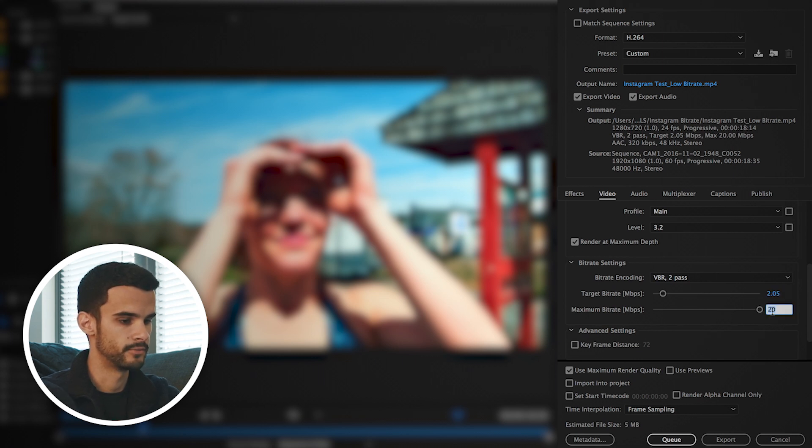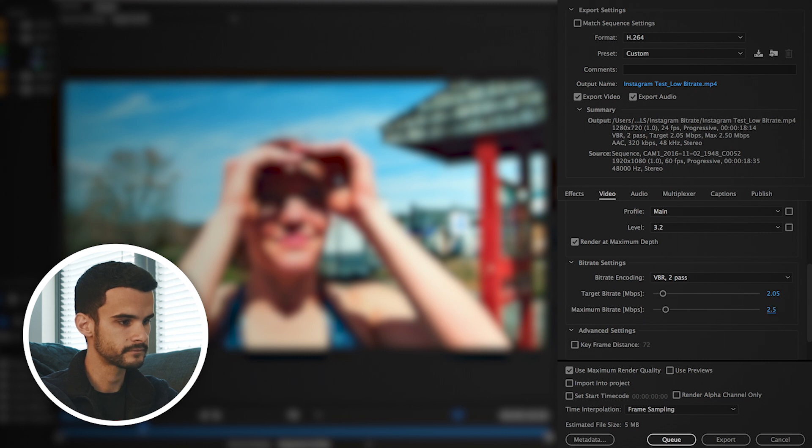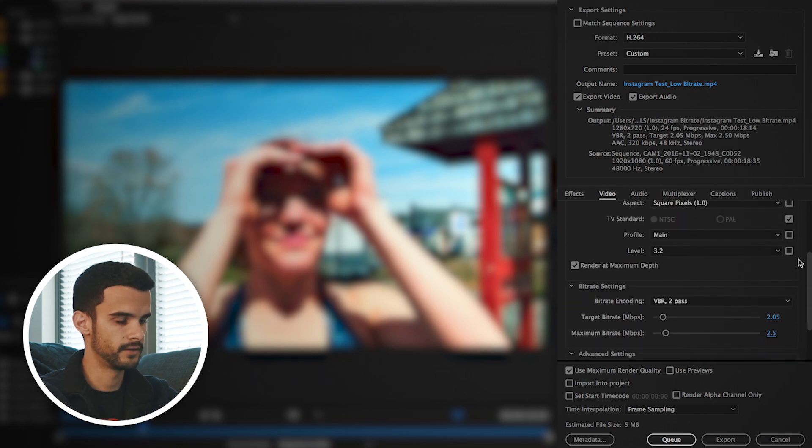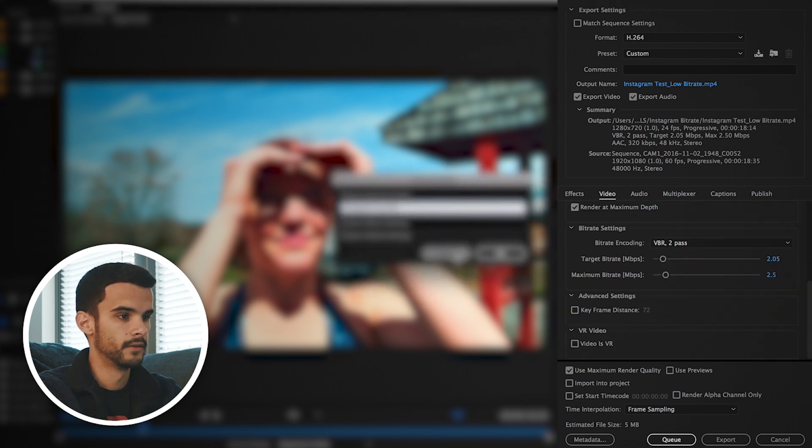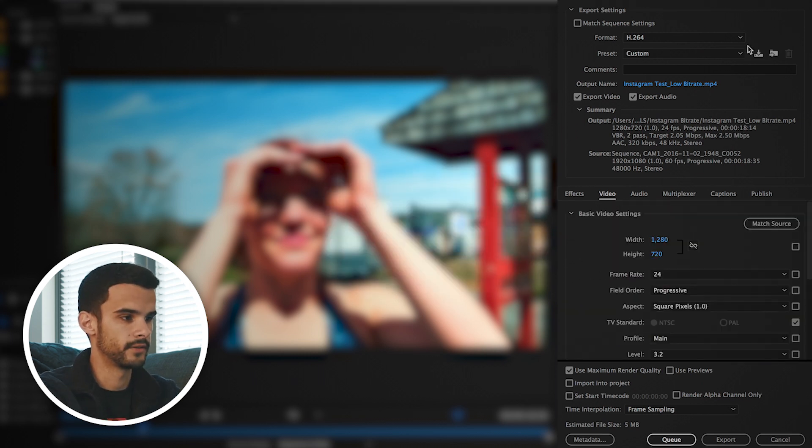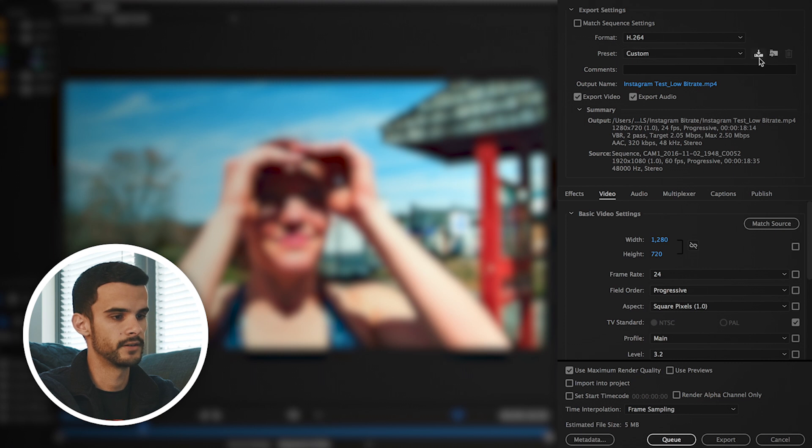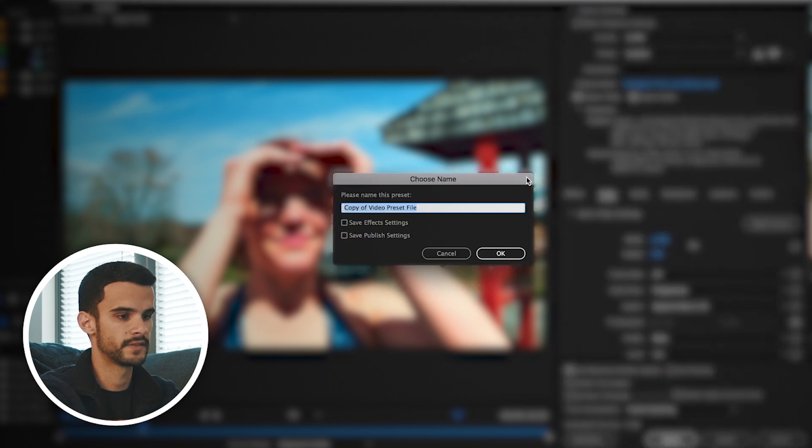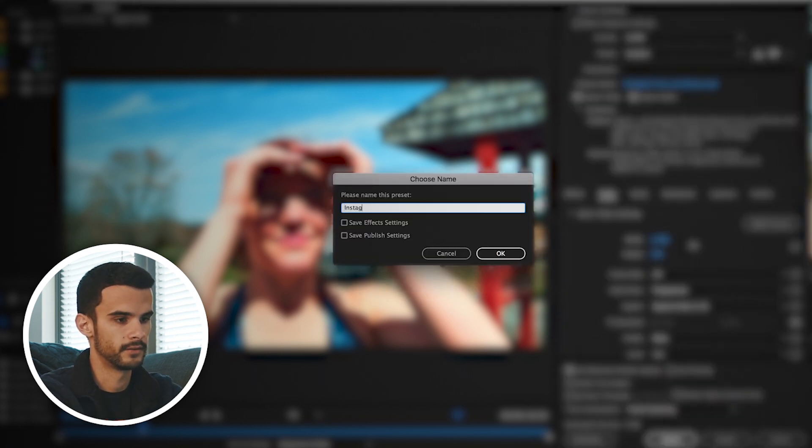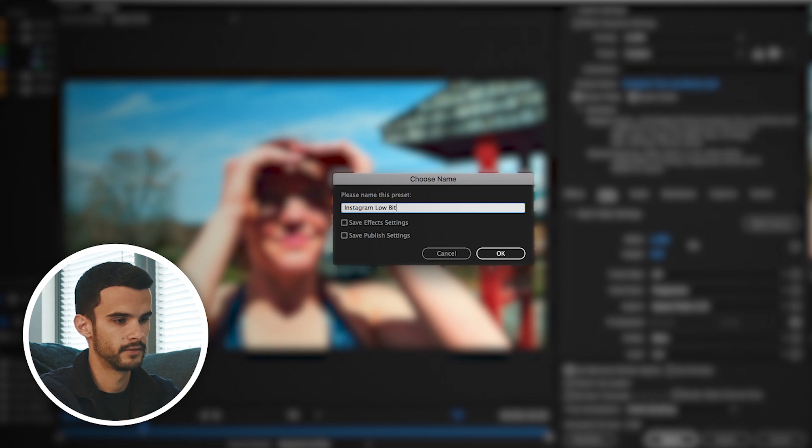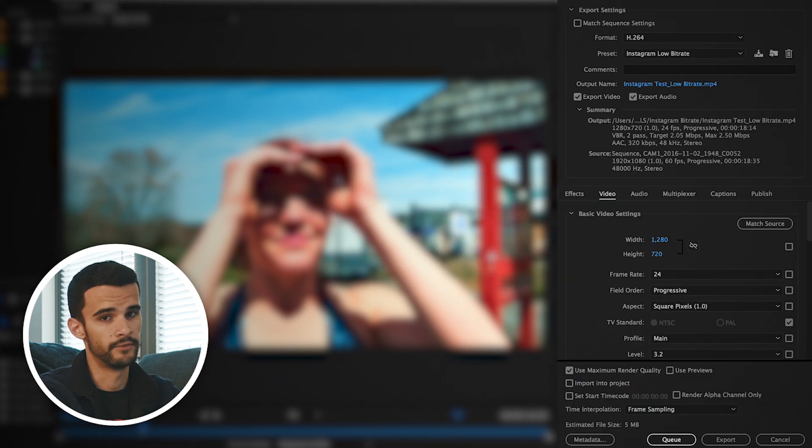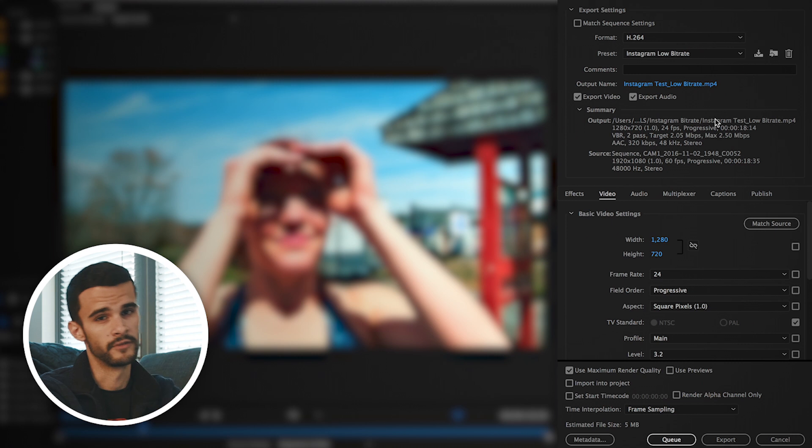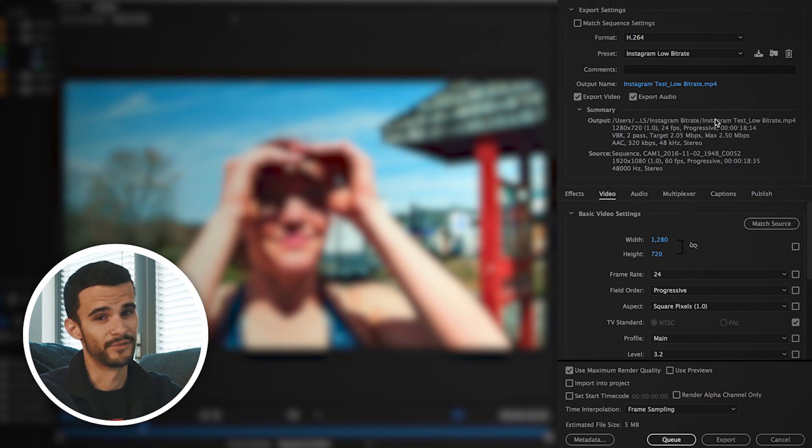Okay, everything looks good. All right, so now we're going to create a preset, so we're going to click over here, hit save preset. We're going to call this Instagram low bit rate and then hit okay. So every time you go to export your video for Instagram, you can just click this little preset rather than having to change all the settings again and again.